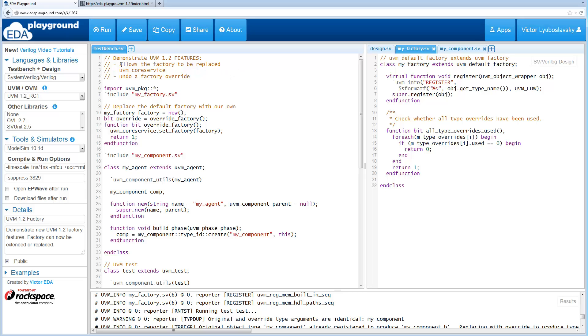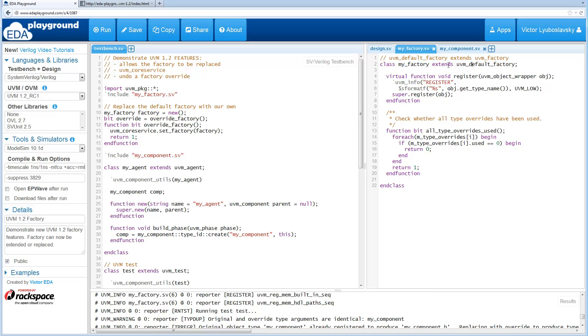But what it does allow is it allows you to create your own factory and use that factory instead of the standard factory. So in this example we're going to show you how a factory can be overridden. We take the default factory and extend it. The other path is you can just extend UVM factory but then that would require a lot more methods because a lot of the methods there are pure virtual which means they must be overridden.